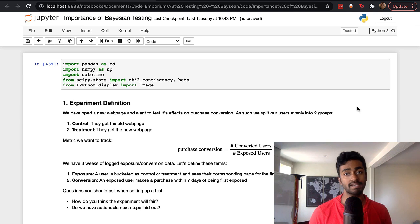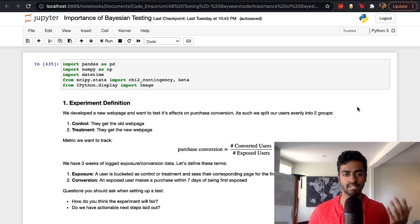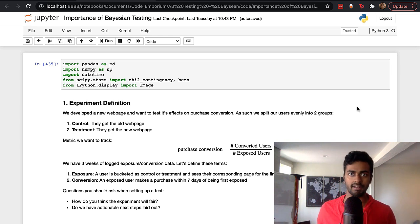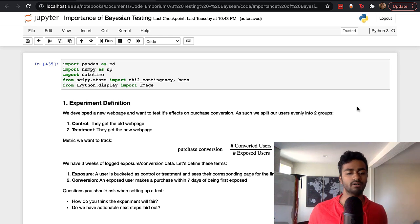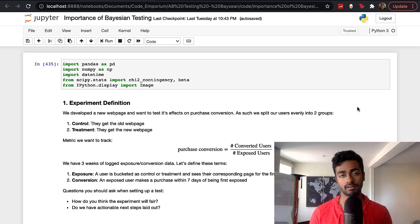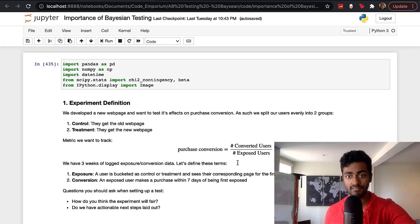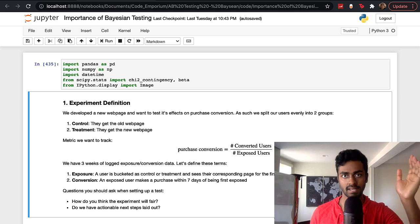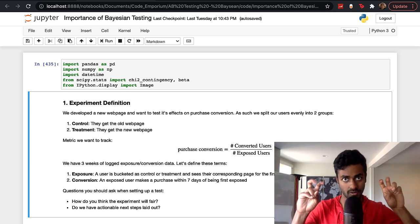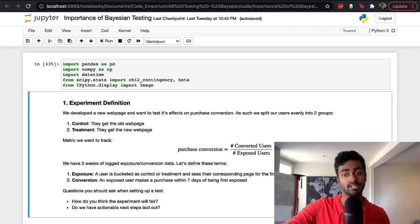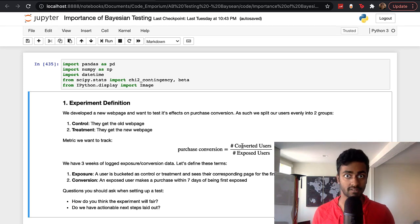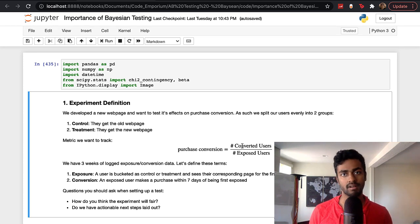Purchase conversion is technically a binary metric — you either convert or not convert. But when you're taking an aggregation, it ranges from zero to one: the number of converted users divided by the number of exposed users. Exposed users are those who have seen the page during the experiment. Of those, how many converted gives us a percentage between zero and one — that's purchase conversion — and we use that metric to decide whether to go forward with the changes.